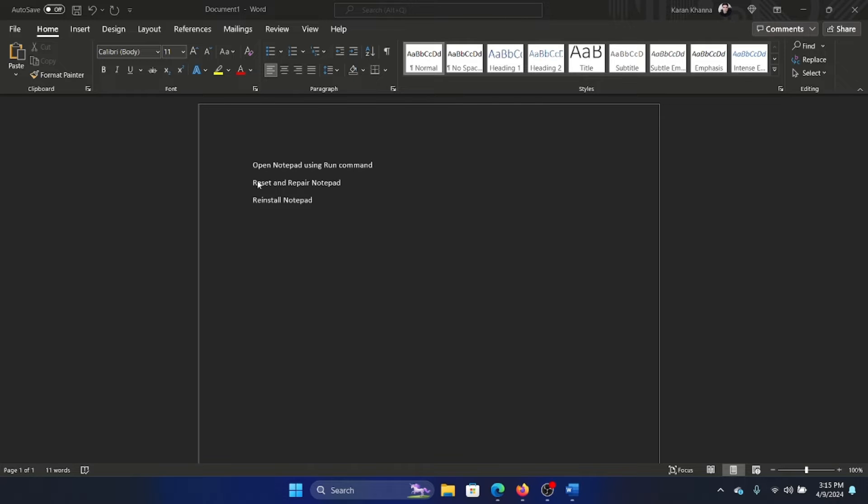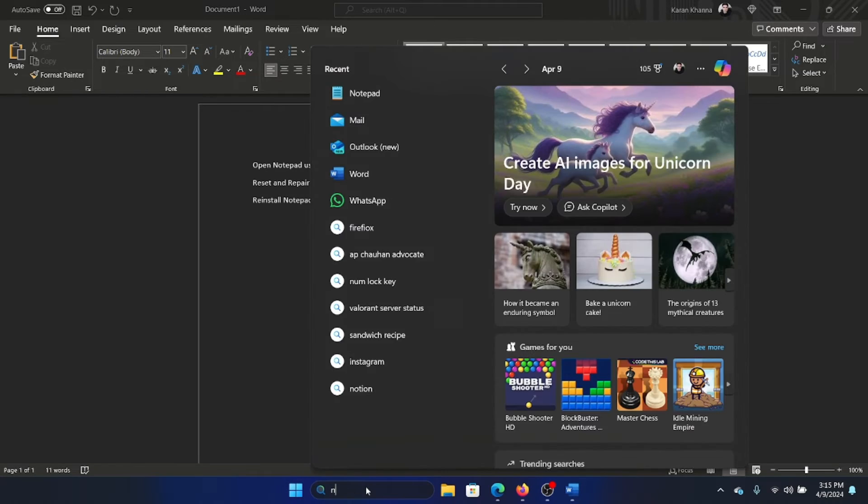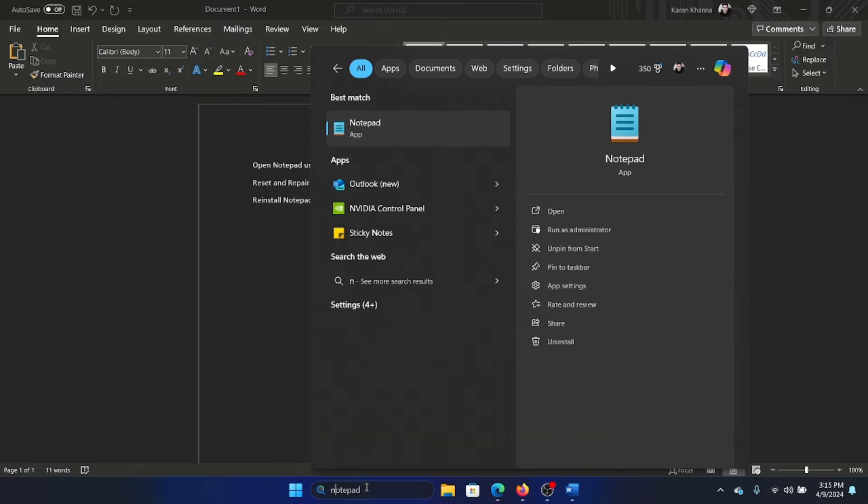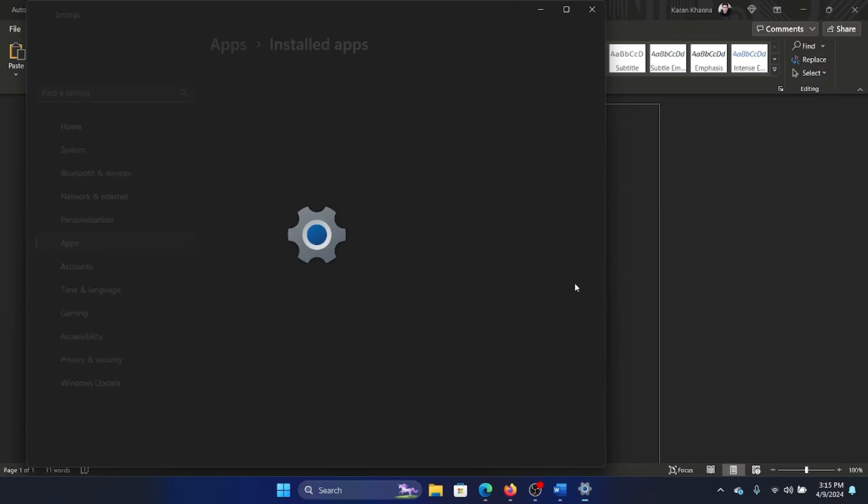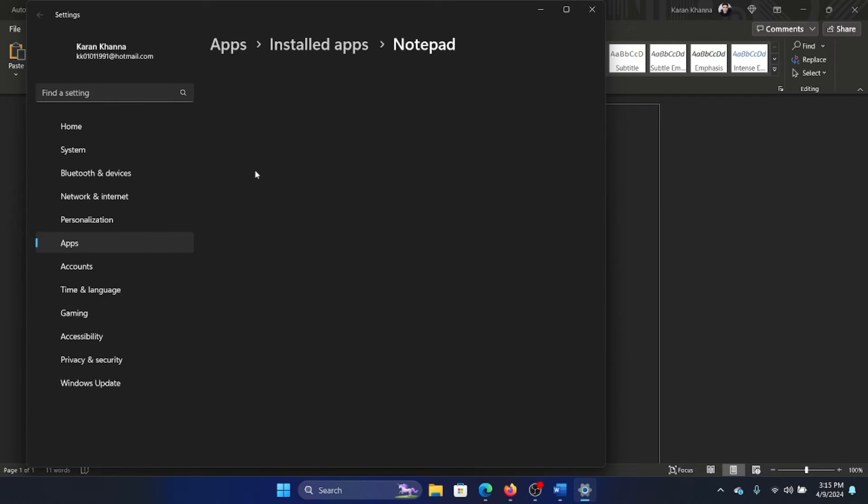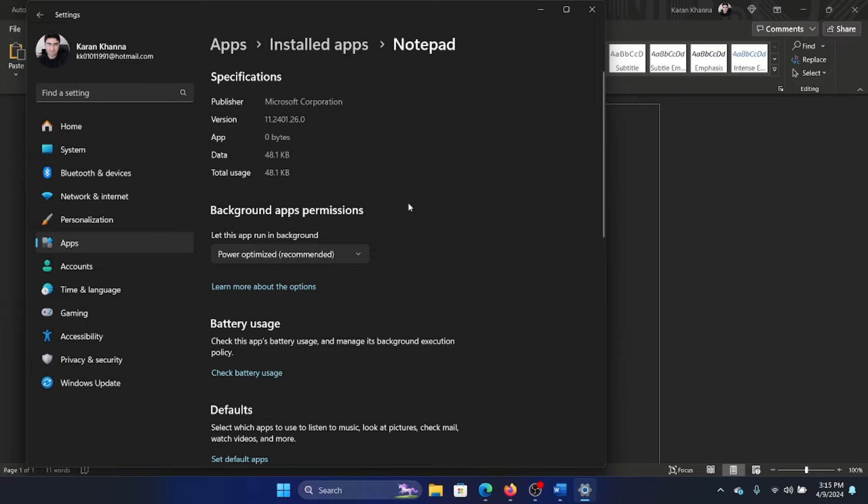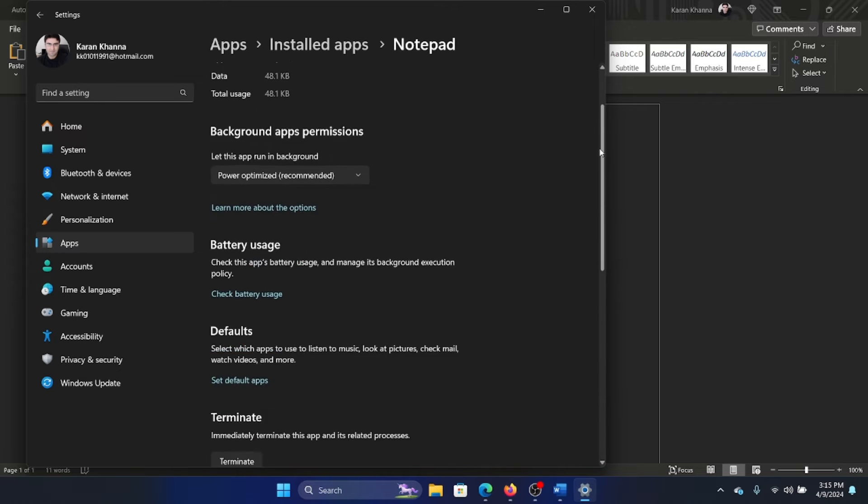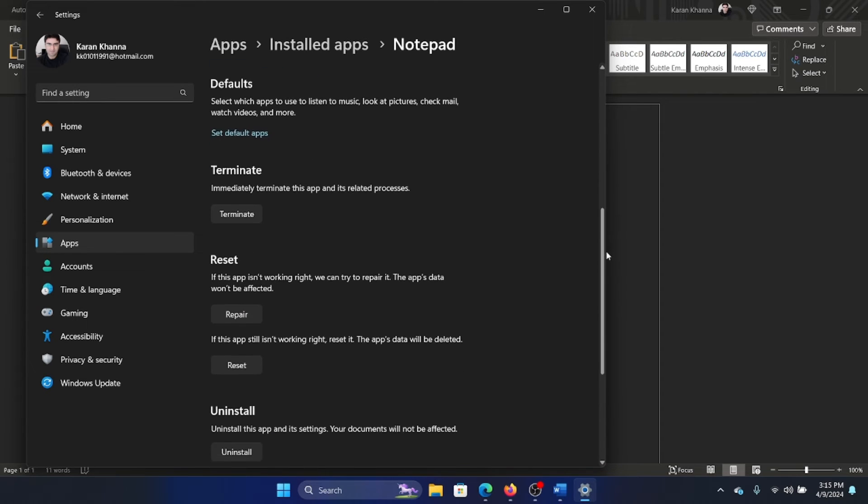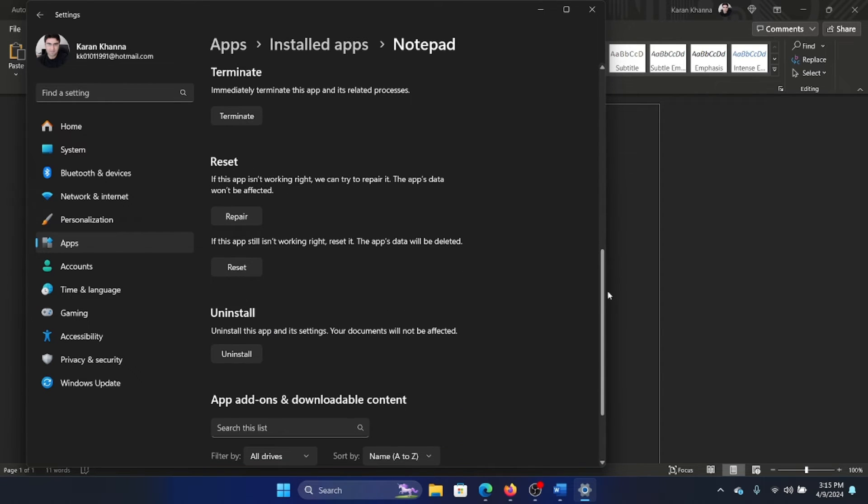The second solution is to reset and repair Notepad. Search for Notepad in the Windows search bar and click on app settings in the right pane. Now wait for the apps to load, I mean the settings to load. Then scroll down and click on terminate to make sure that you have terminated any previously open process of Notepad.